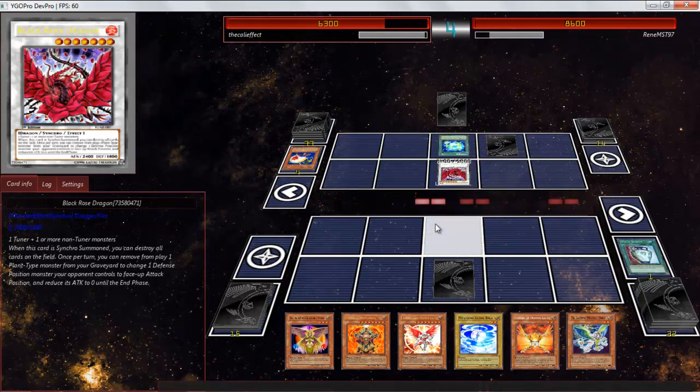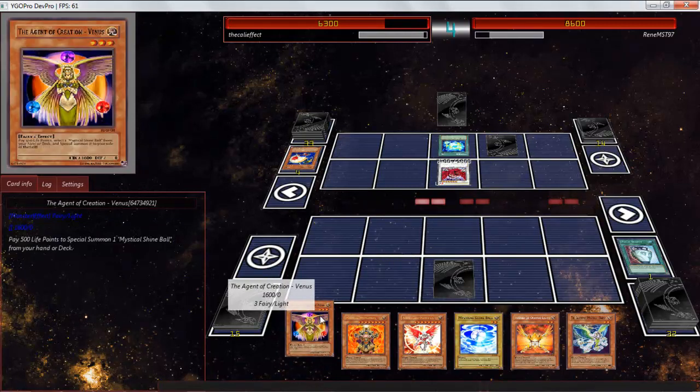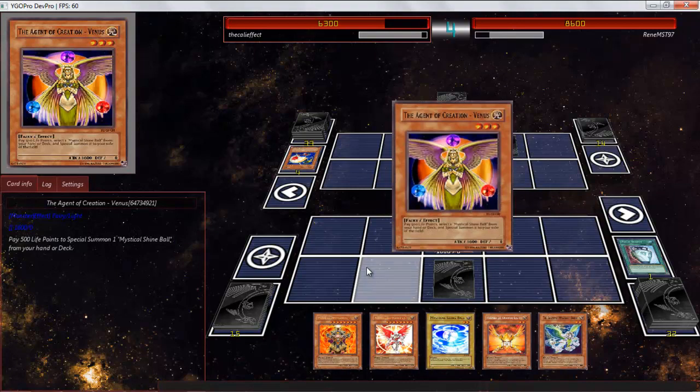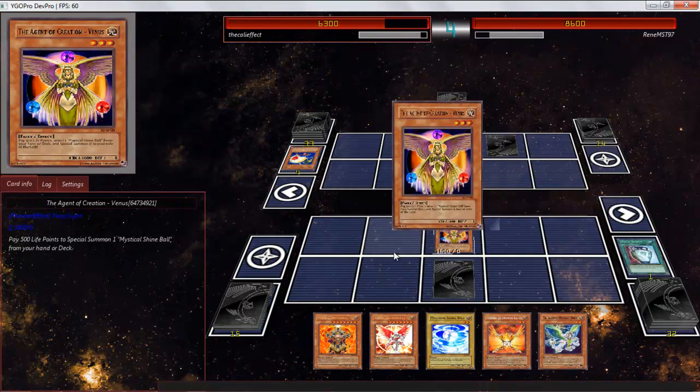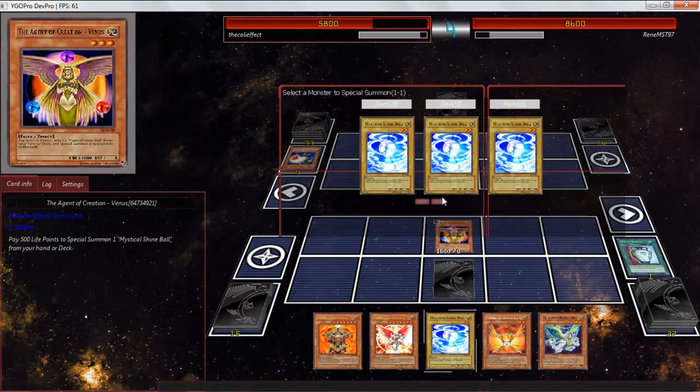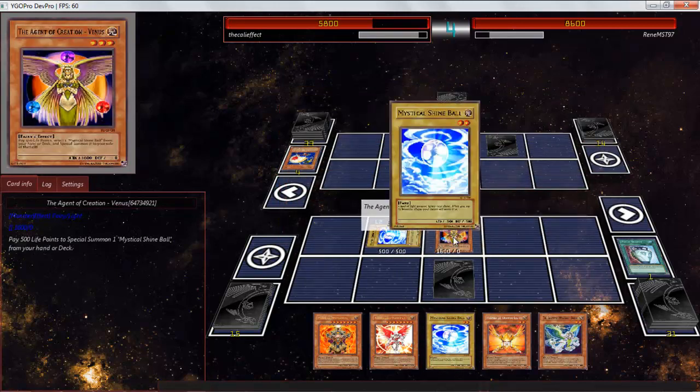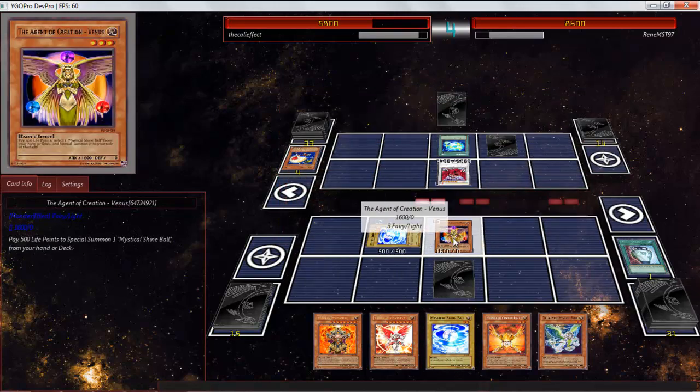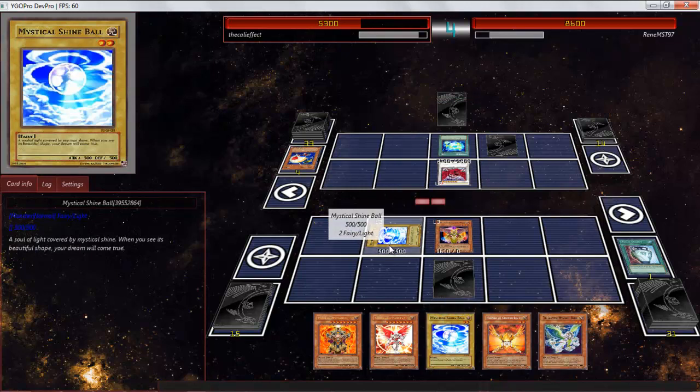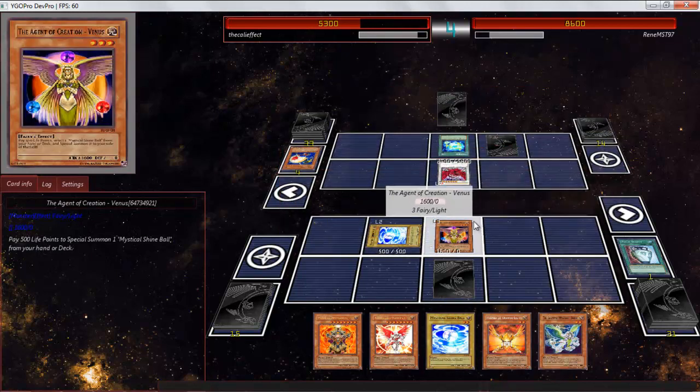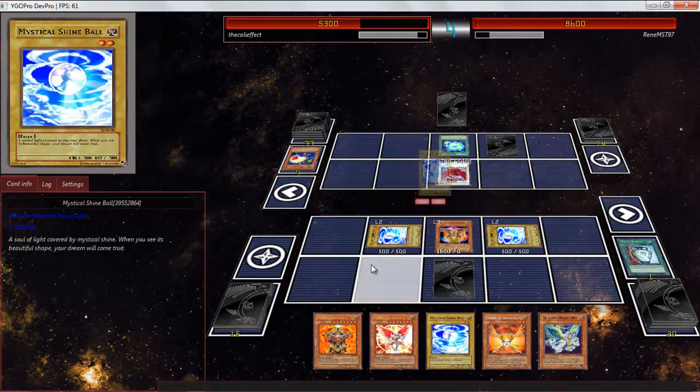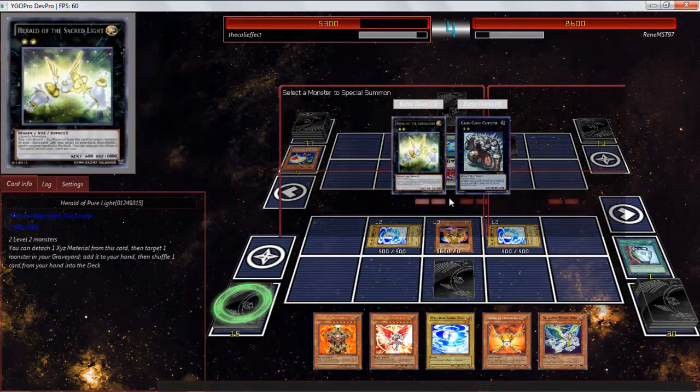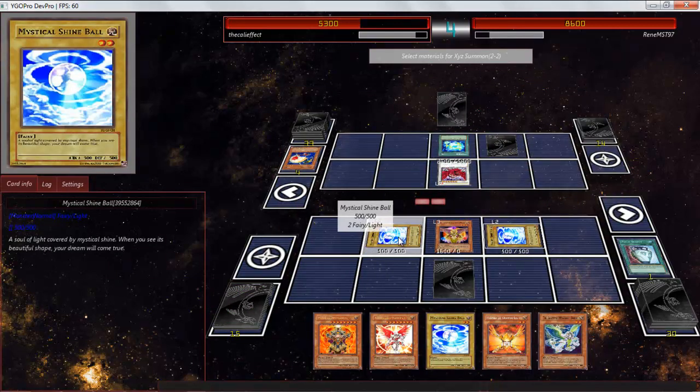This guy clearly loves his Black Rose Dragon. So, you know what? Let's summon. We'll activate Venus's effect. I'll special summon two shine balls going to Gachi Gachi. And then you can have this turn, actually. I really don't care about anything else. I just want to set up with my Gachi Gachi play. And so, we'll Synchro into Gachi Gachi Gantetsu.